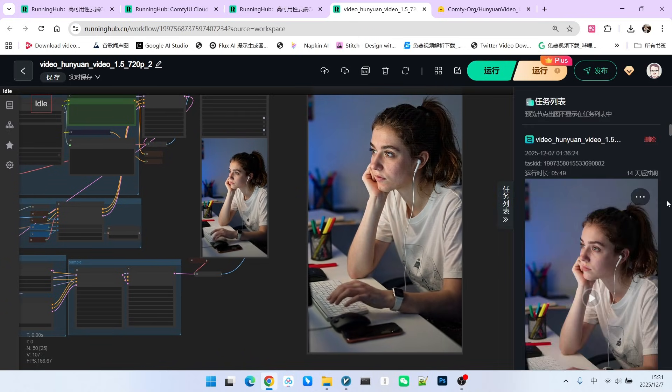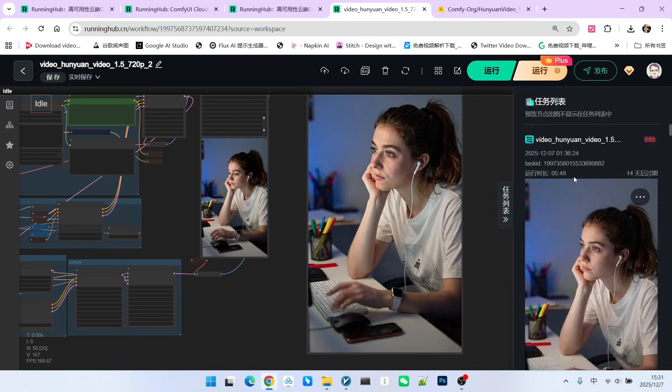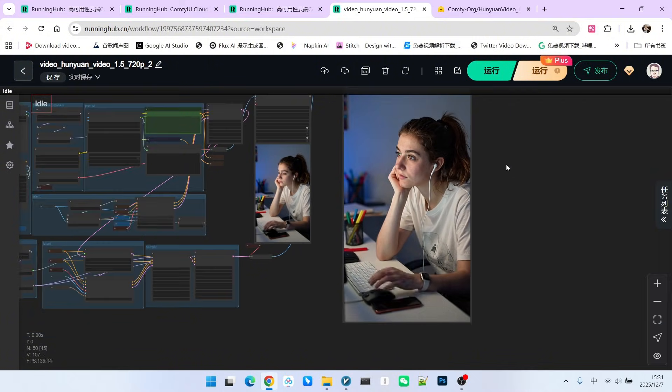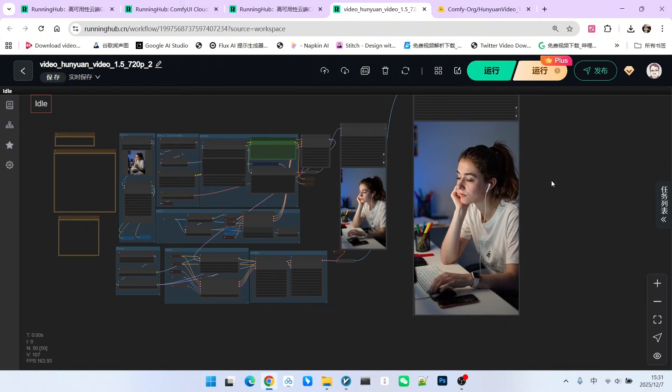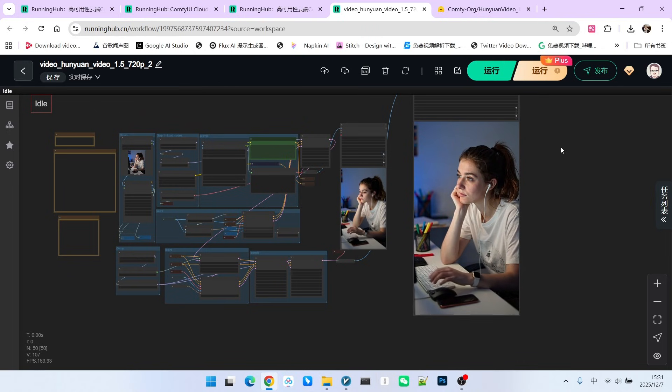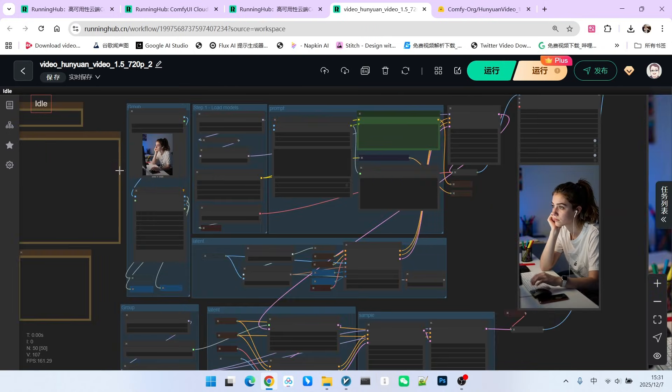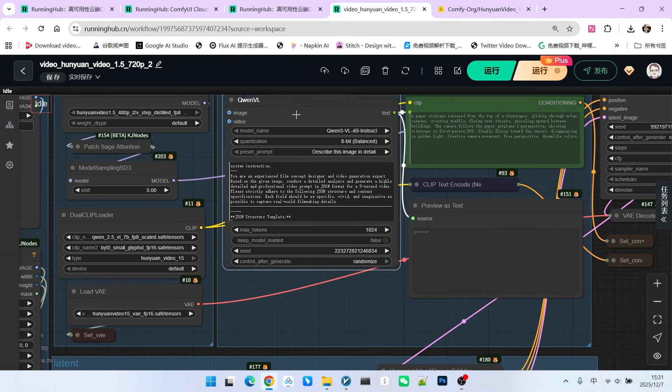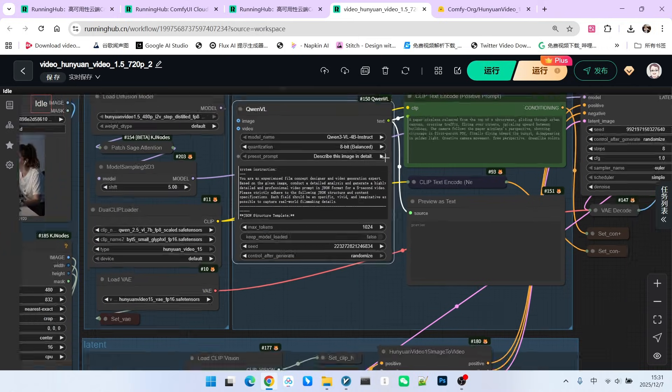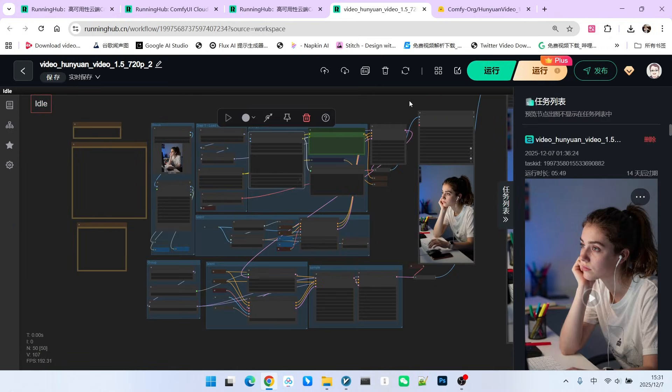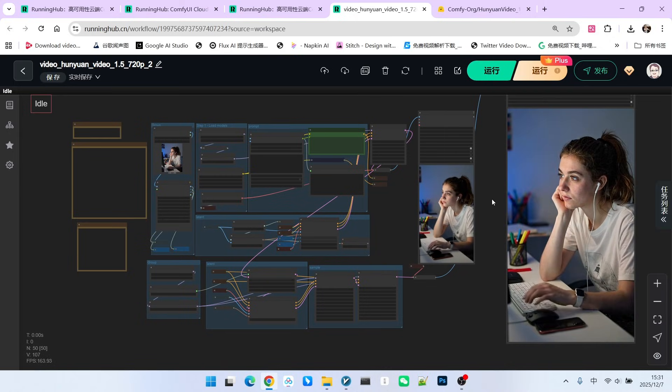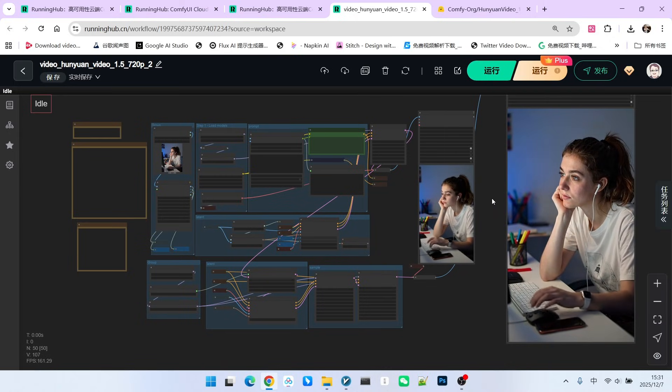How long did it take in total? It took 5 minutes and 49 seconds. This was run on a 4090 24GB graphics card. The entire process included the loading of the model as well as a node that took considerable time, which is QWM-VL. I think a running time of close to 6 minutes is very fast.